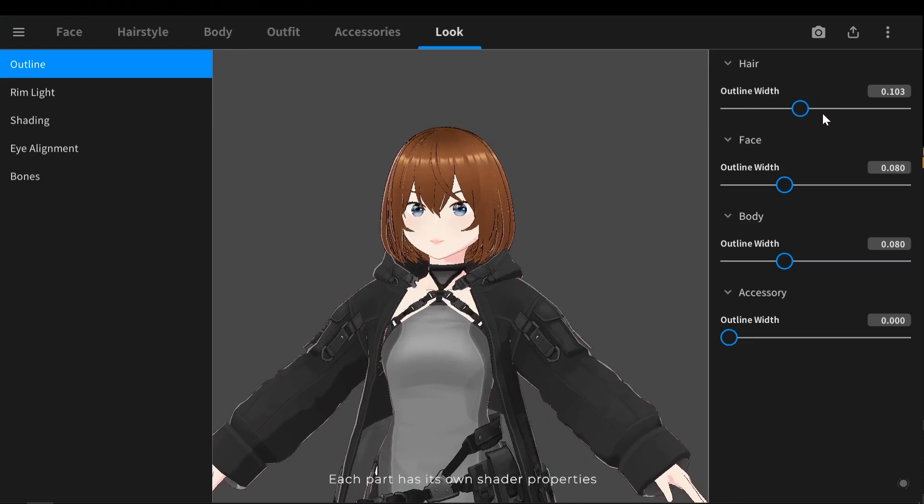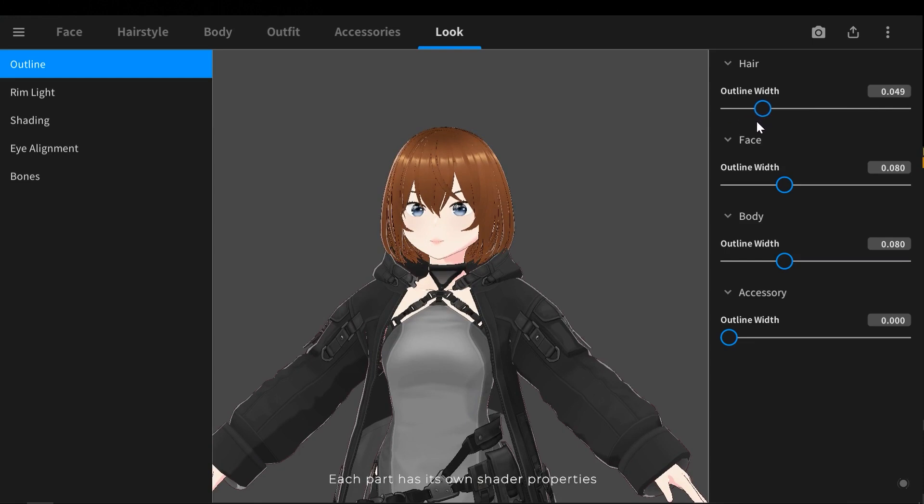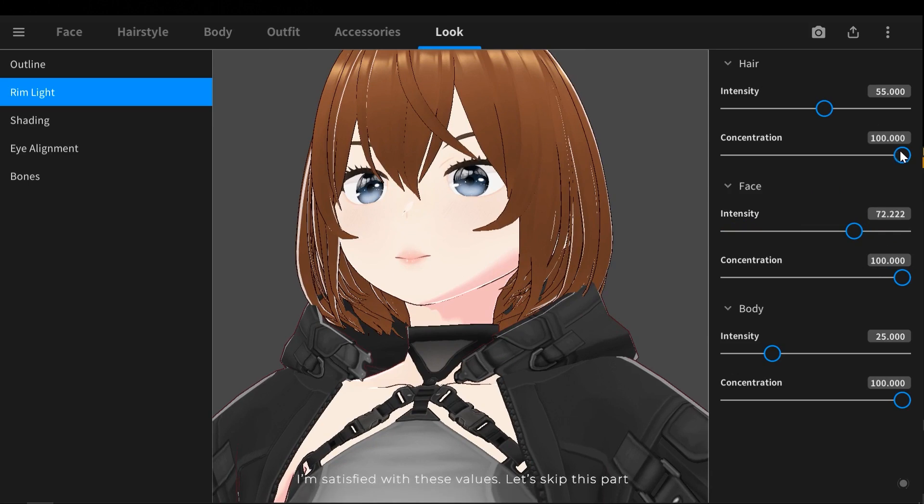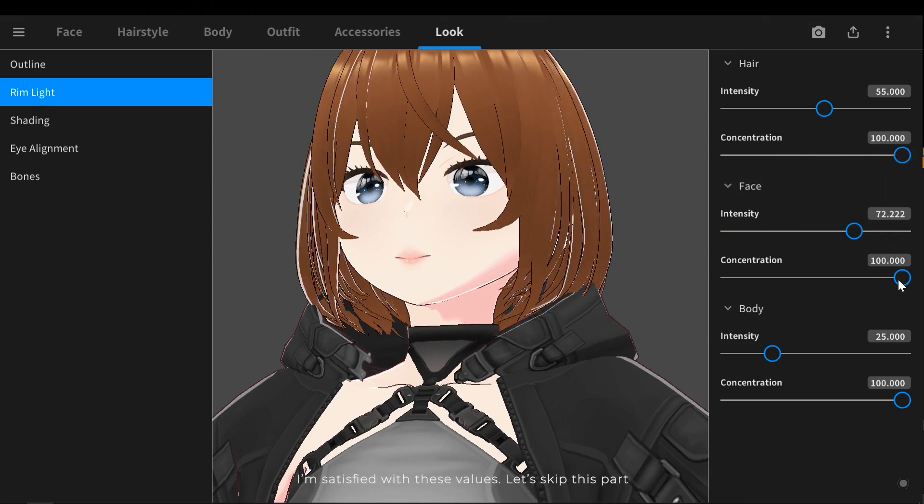Each part has its own shader properties. I am satisfied with these values, let's skip this part.